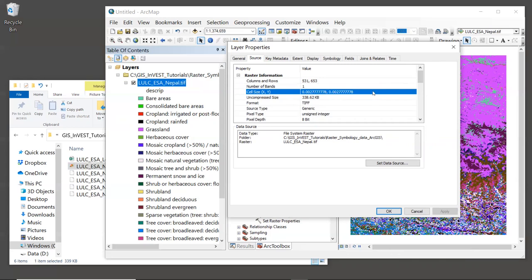We can see in this case that the cell size is a very small value point zero zero two seven seven. It does not list units here, but the fact that this number is so small indicates that these are probably units of degrees and not units of meters. Most of the inputs to INVEST must be in a projected coordinate system where the cell size is given in meters. It does not allow you to enter inputs that are in a geographic coordinate system where the cell sizes and degrees.